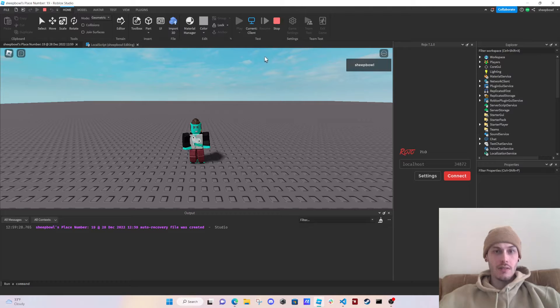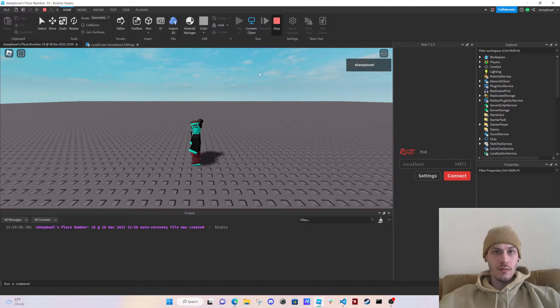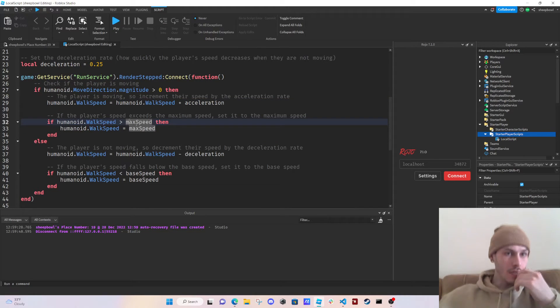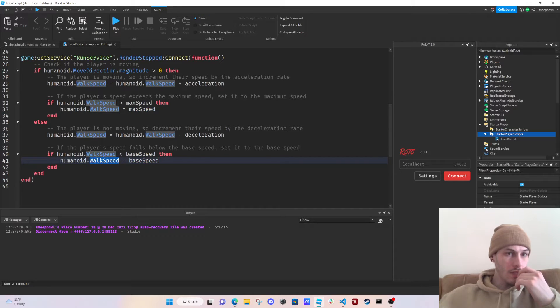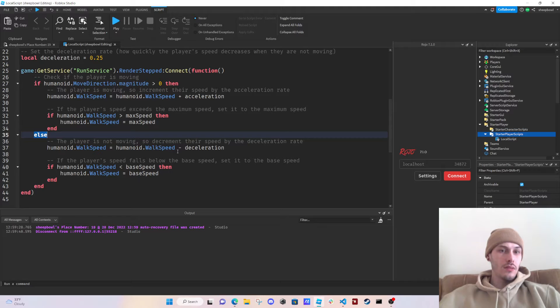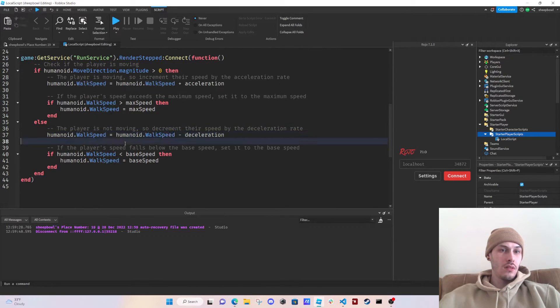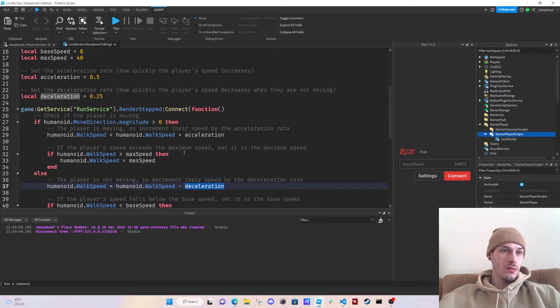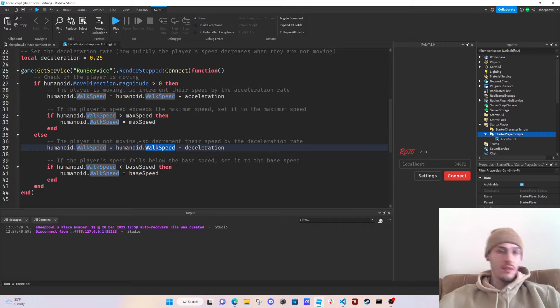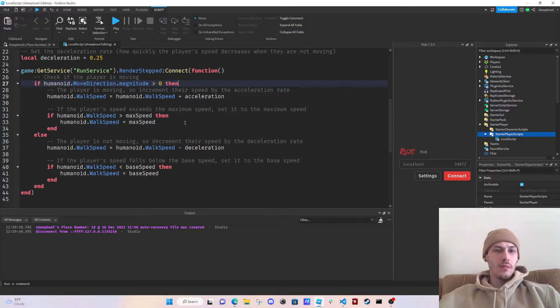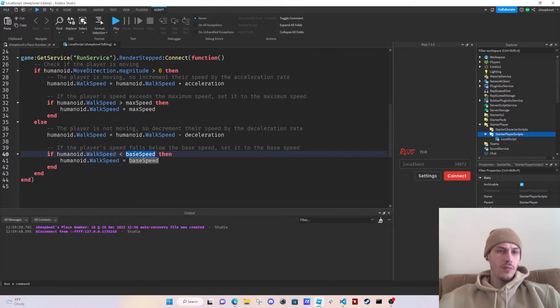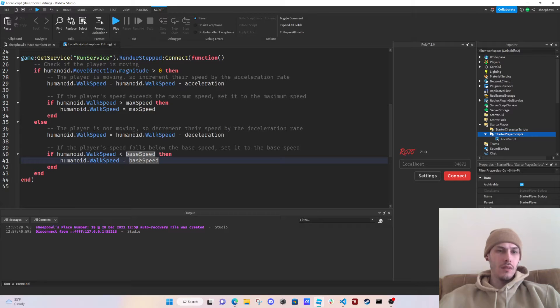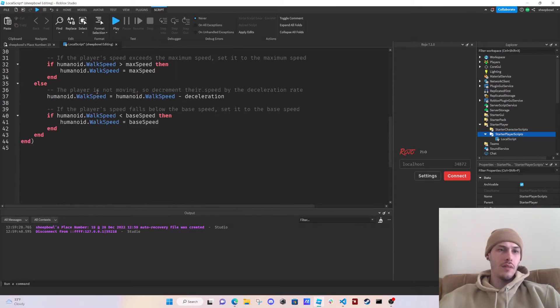It's yeah, it's just going way too fast. So if humanoid dot walk speed is blah blah blah, humanoid dot else if walk speed. If humanoid, okay. Else humanoid dot walk speed. Deceleration. Humanoid dot walk speed minus deceleration. This is kind of weird, but if humanoid walk speed is greater than base speed. Is if there's less than base speed. Is less than base speed. So let's have five, I guess, for that, let's test it again.